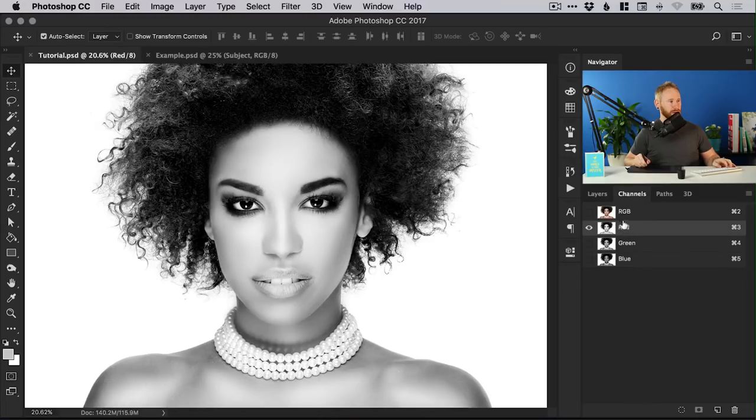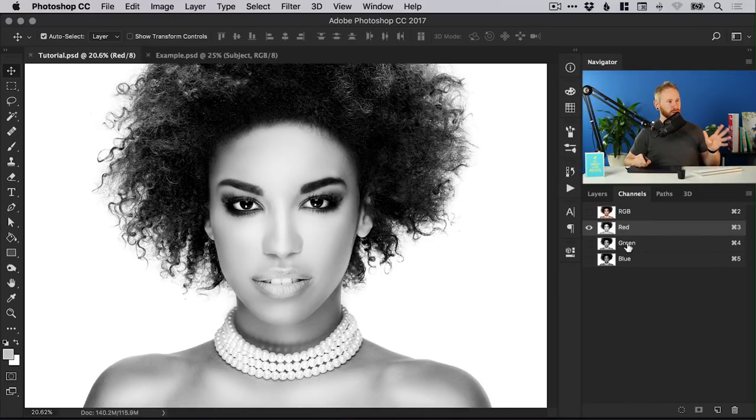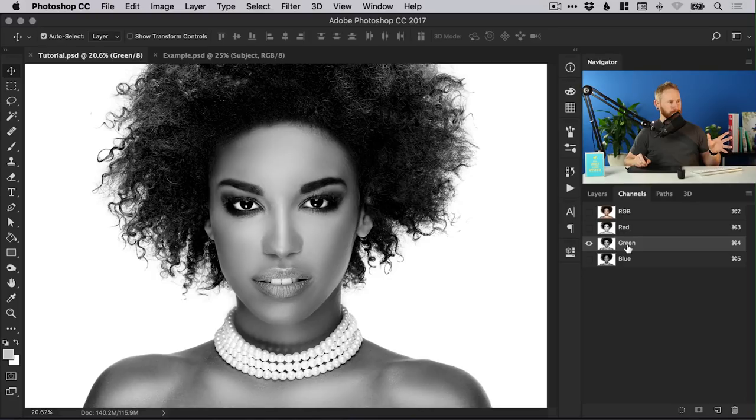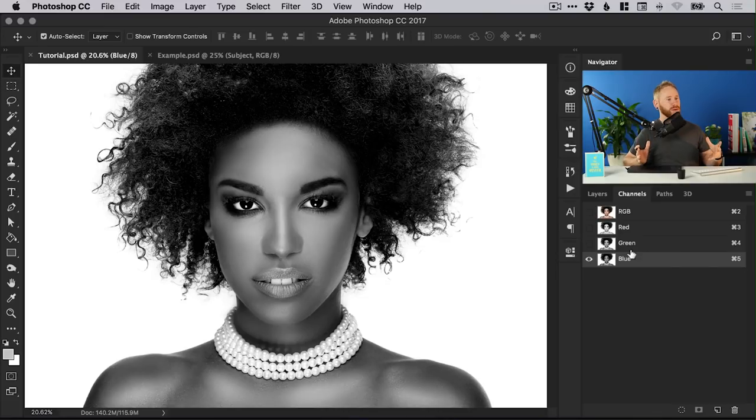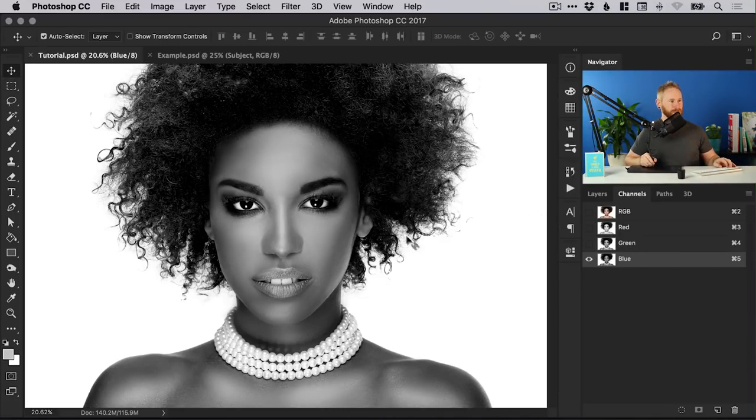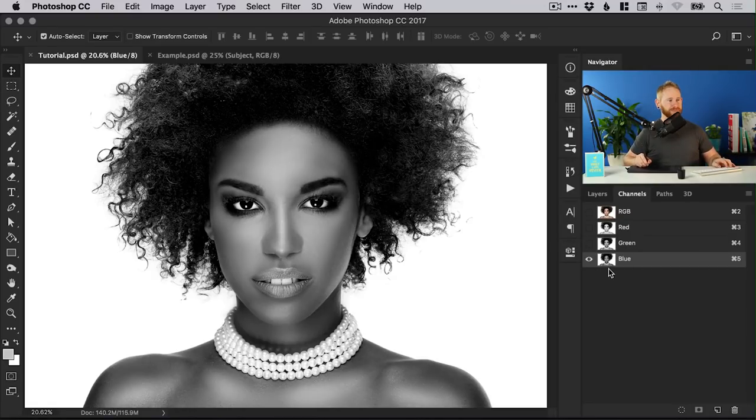We want to have the hair as dark as possible and the background as light as possible. So we could start with the red one, okay not bad, we can go to green, a bit better, a bit more contrast there and blue. So ultimately the blue has the best contrast between the hair and the background, so we're going to work with this one.